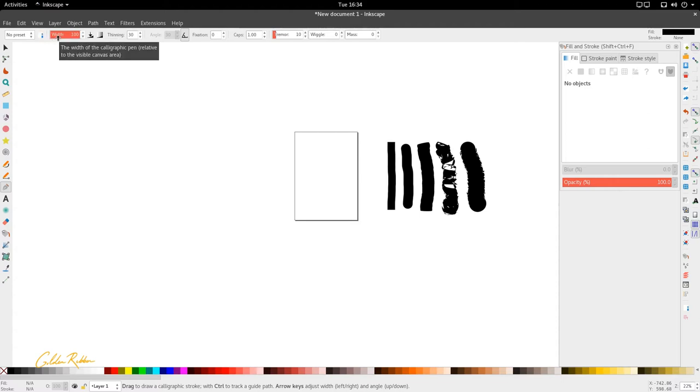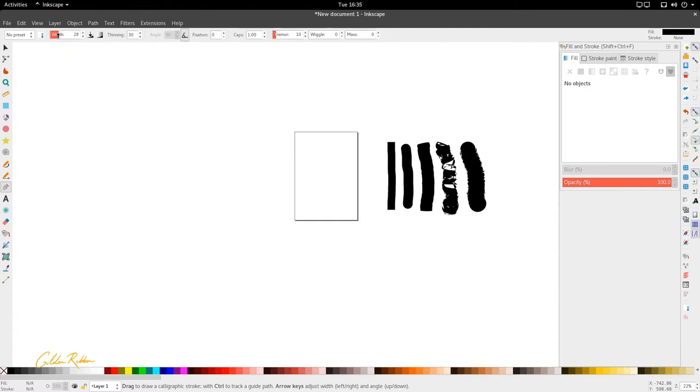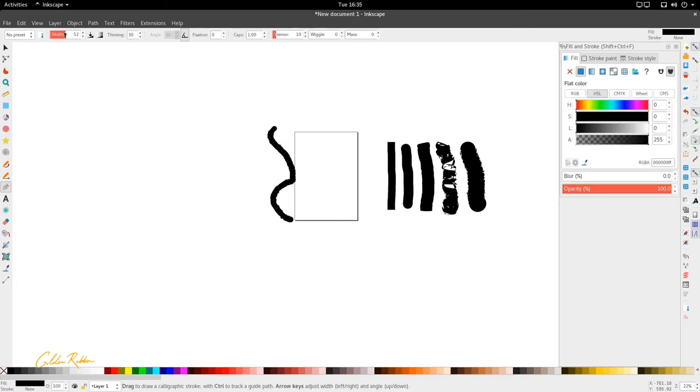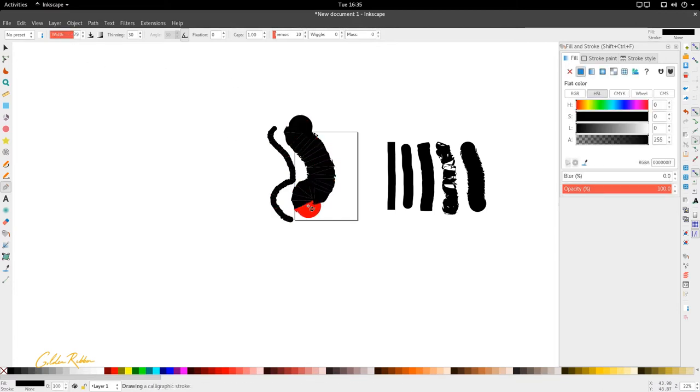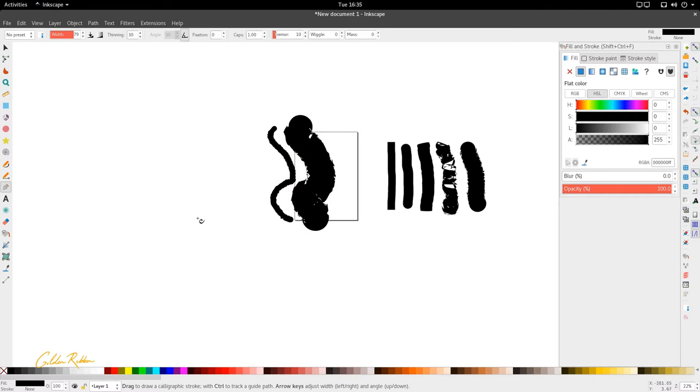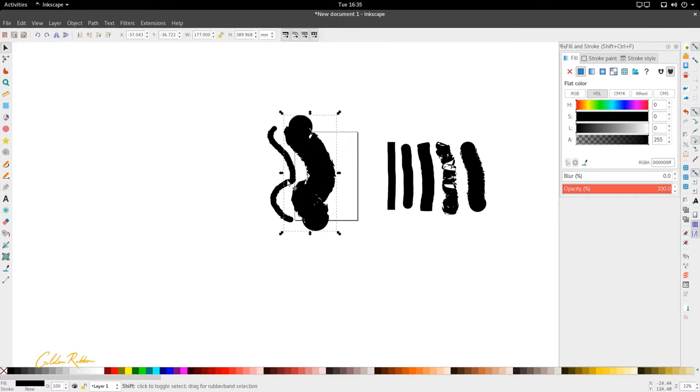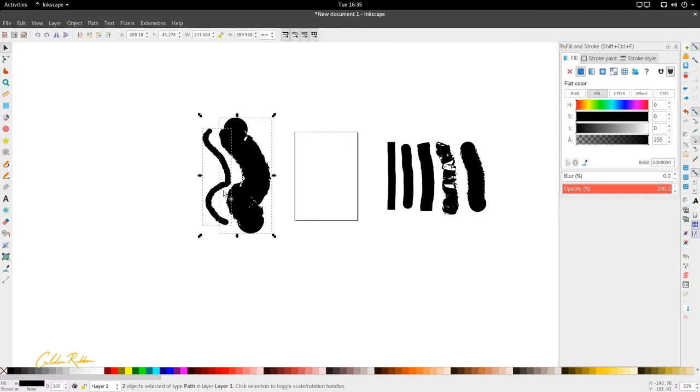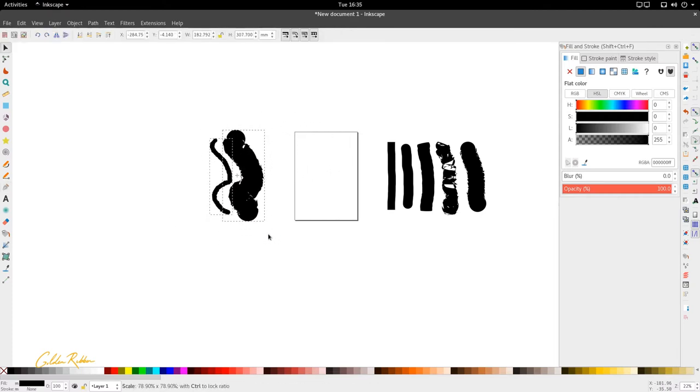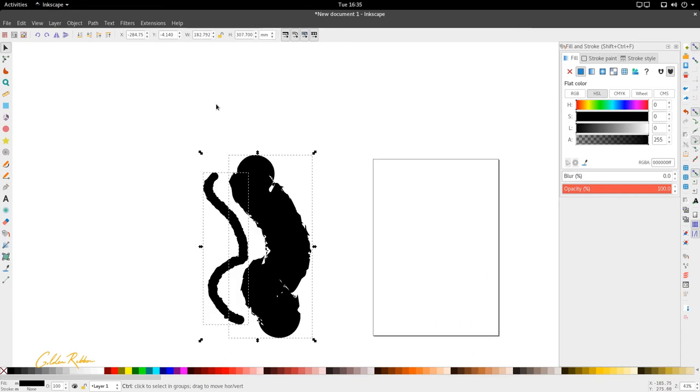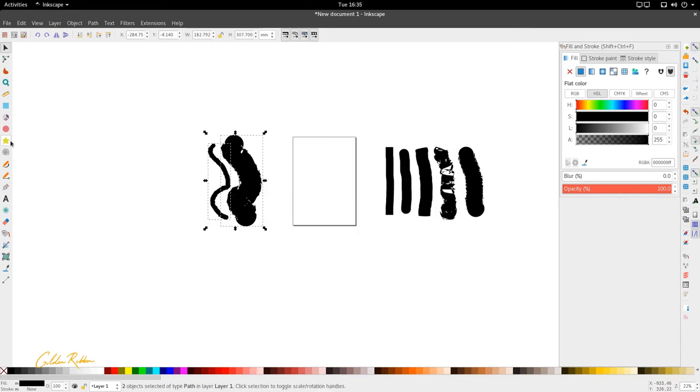So we're just going to modify for the calligraphy tool. And the first one we come across is the width. And this is just the basic width of the stroke. We can have a smaller stroke or a bigger stroke based on this width. This is what the width controls, the size of the stroke.